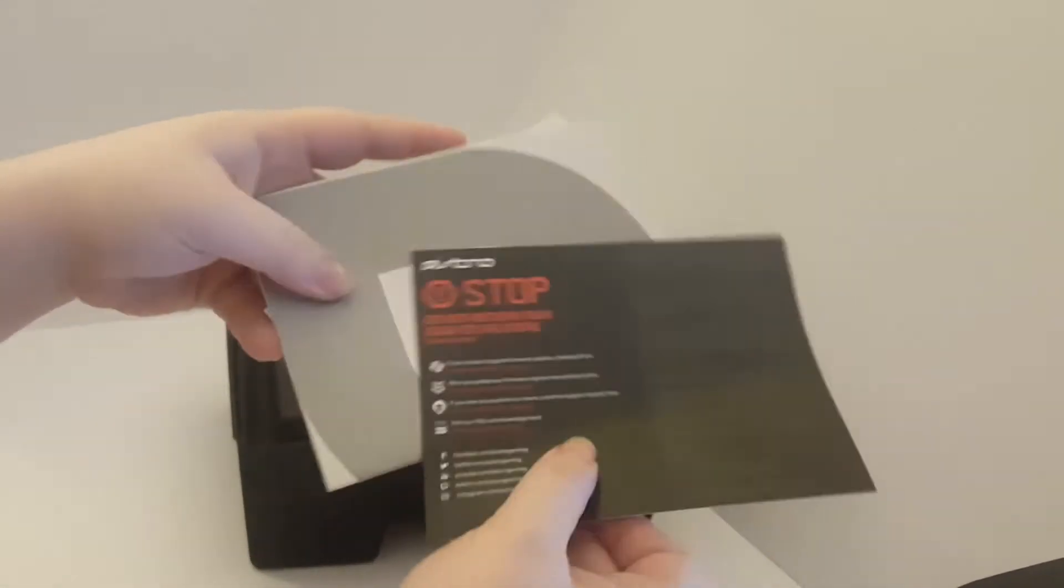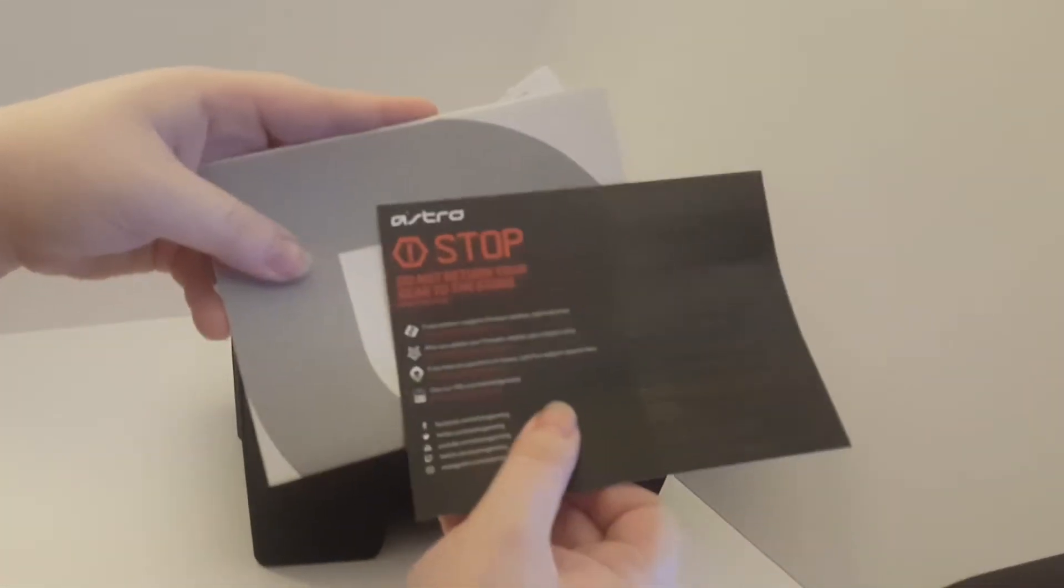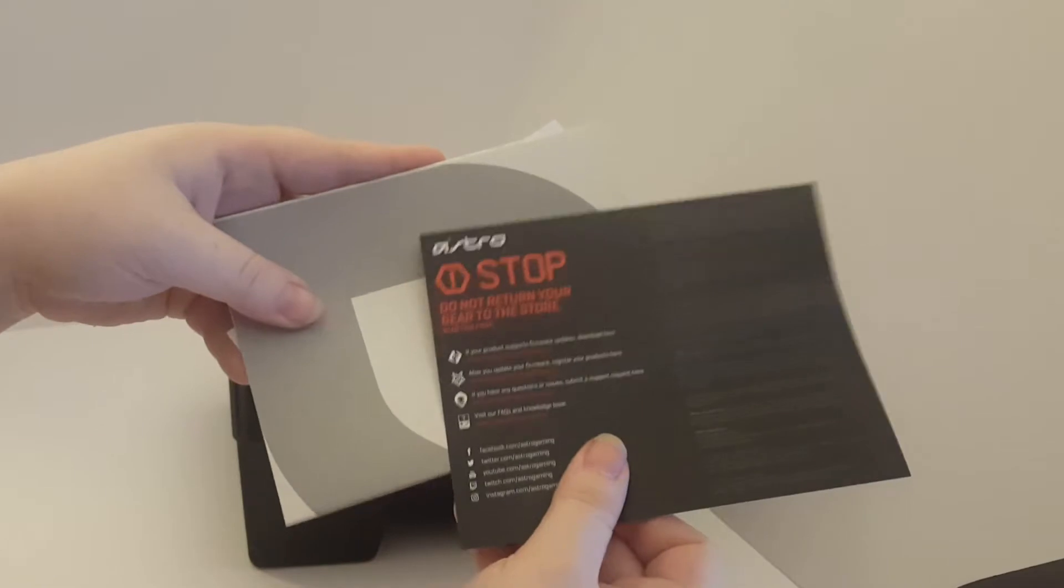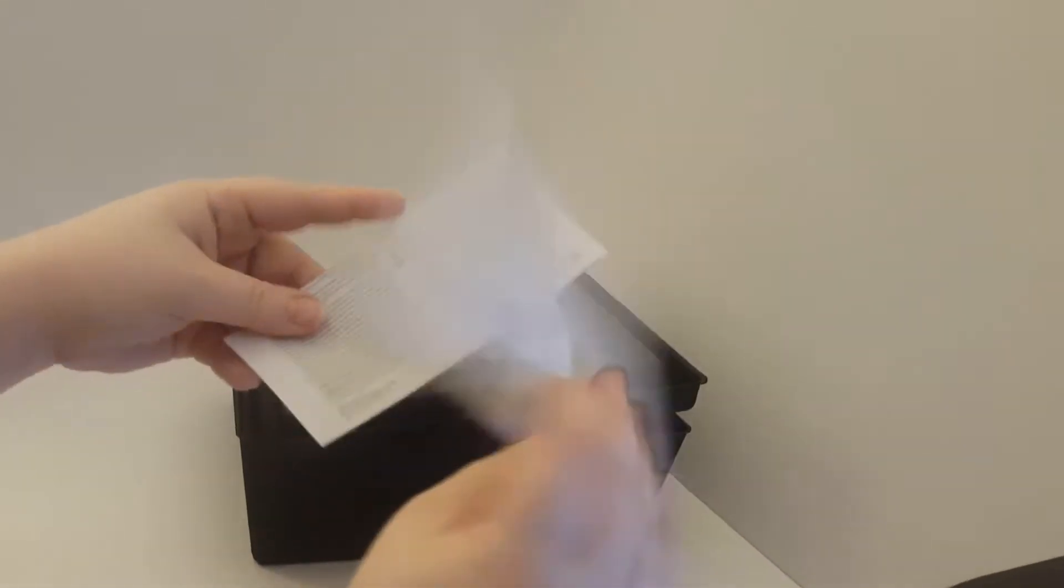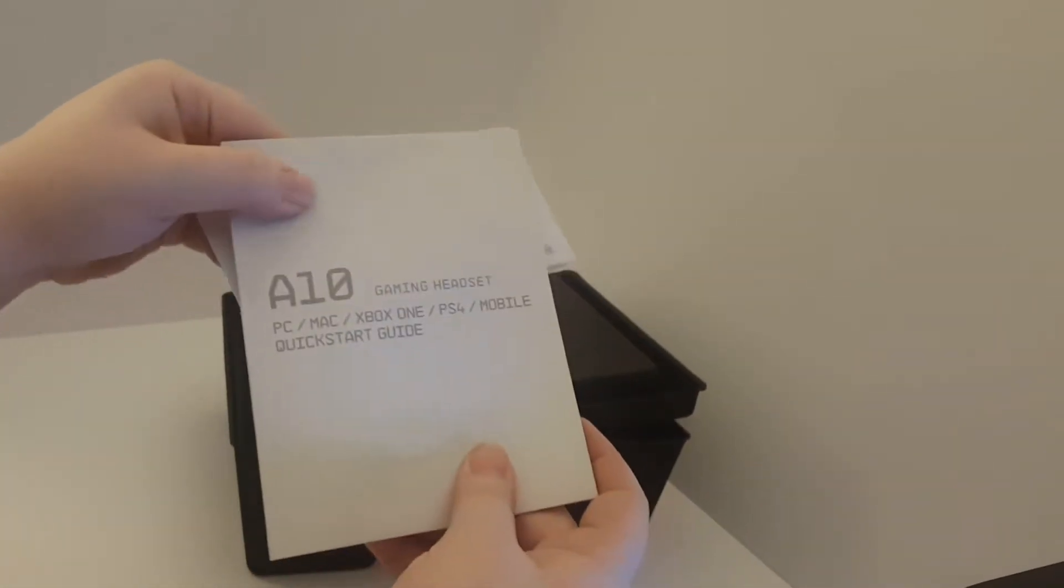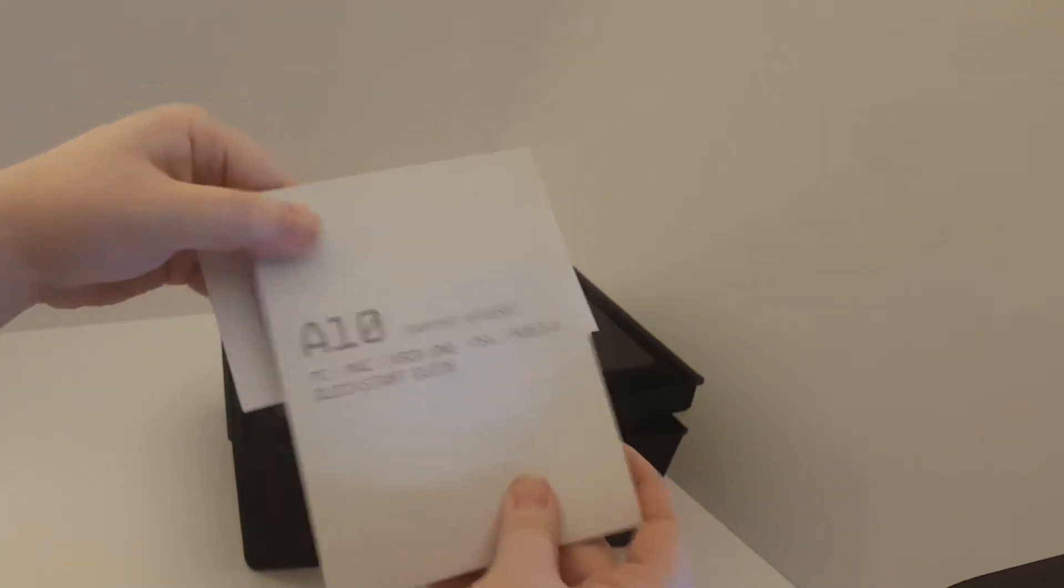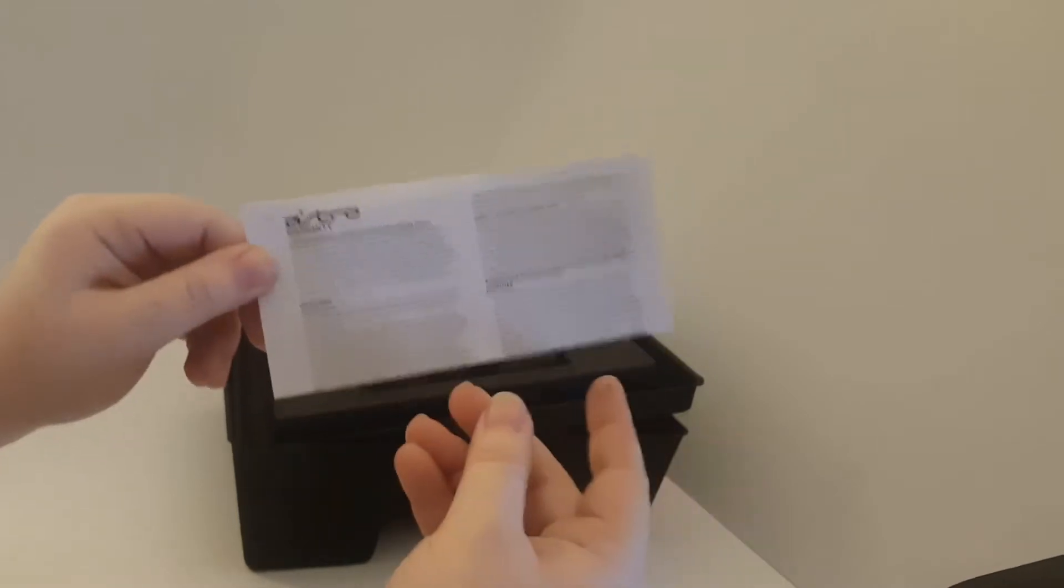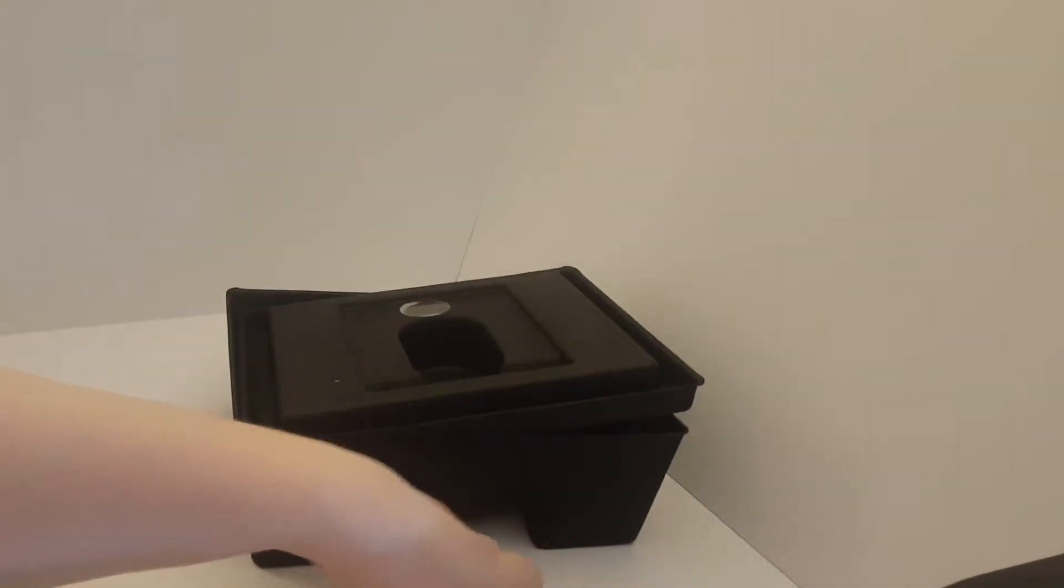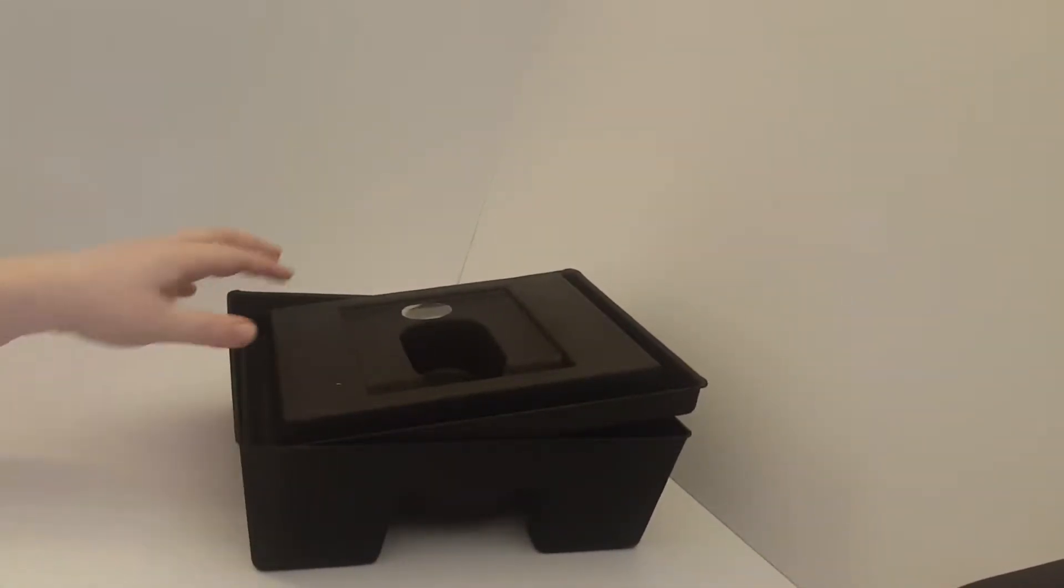Here we just have the manual in its little bag. Just the normal, don't return your gear to the store, go online, talk to them. Quick start guide and the warranty. Put those aside for a minute.